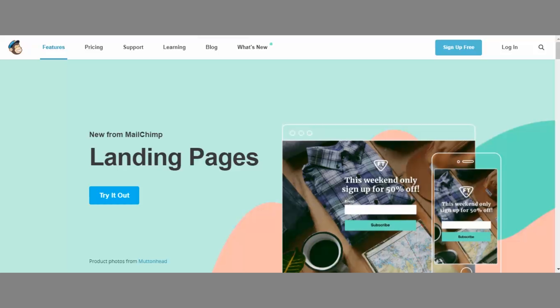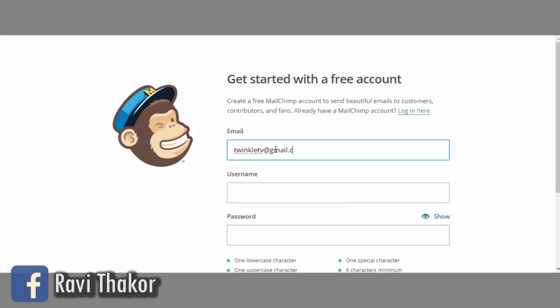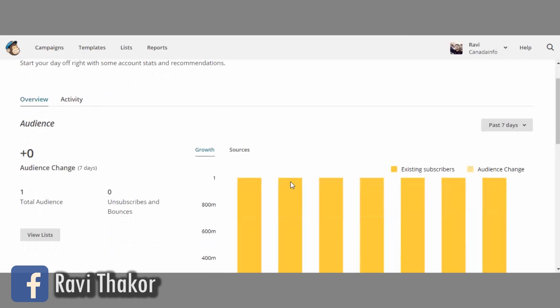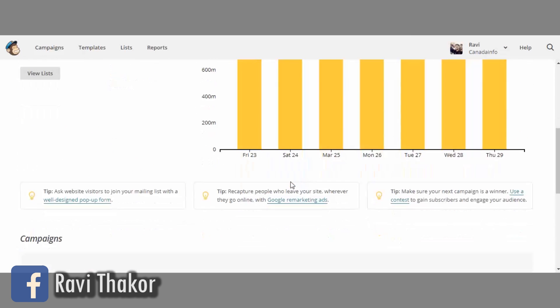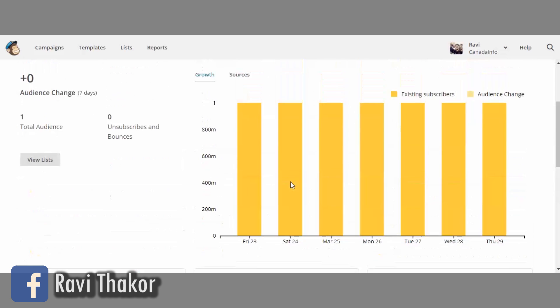As you can see, I am on their website. Let's first create an account which is totally free. So let's click sign up. I am just going to enter my email, username and password. And now here we are on the dashboard.